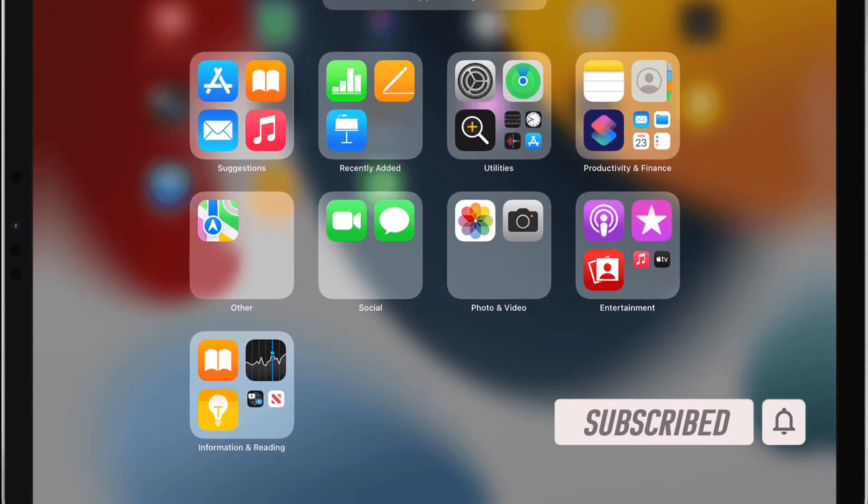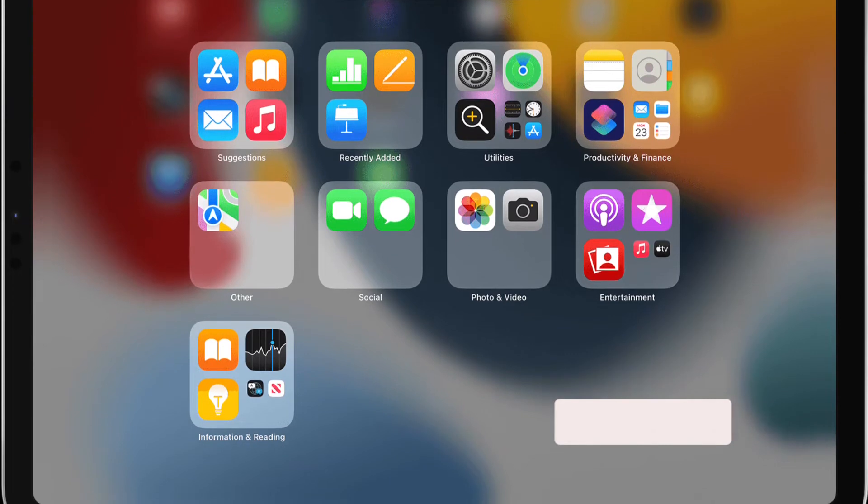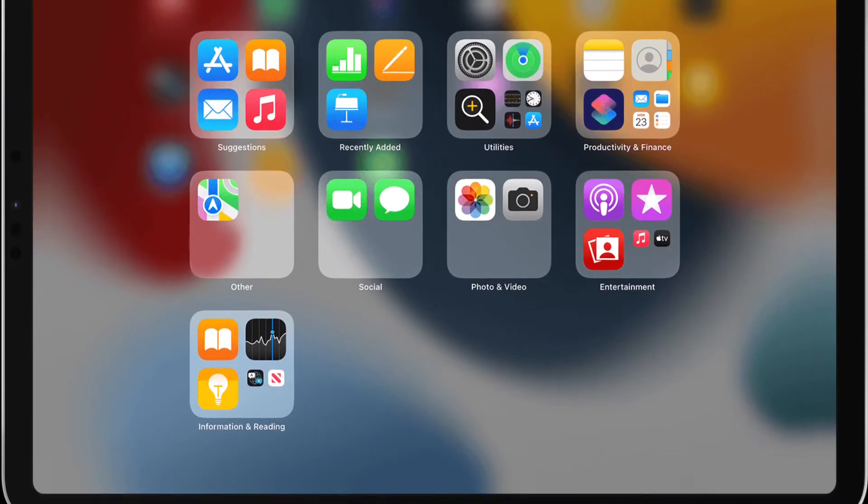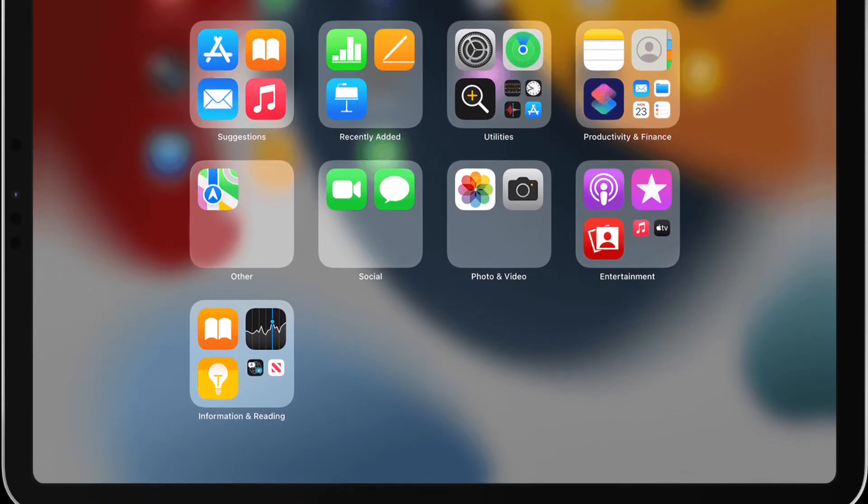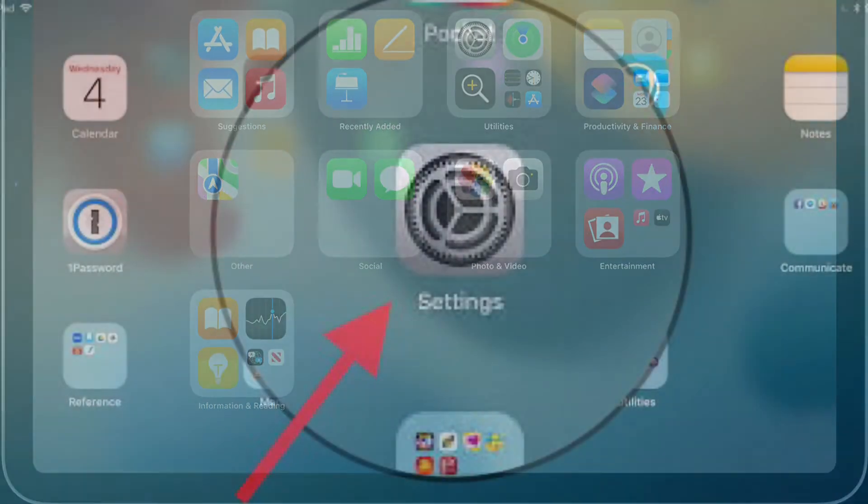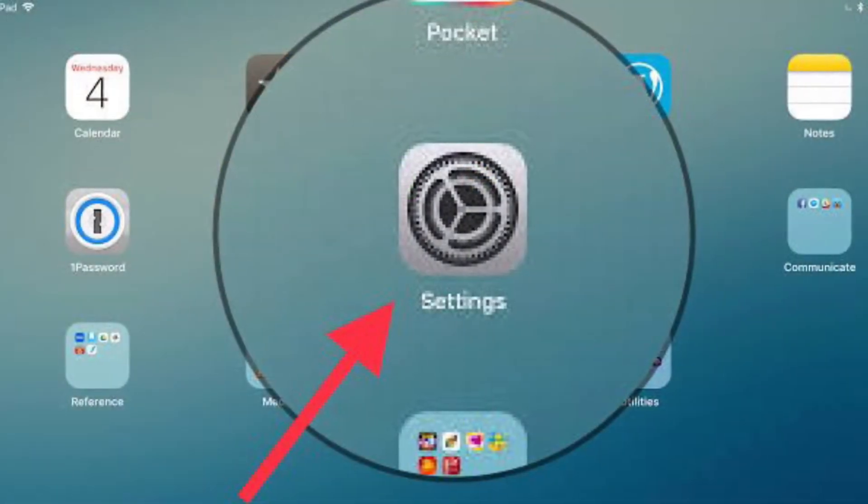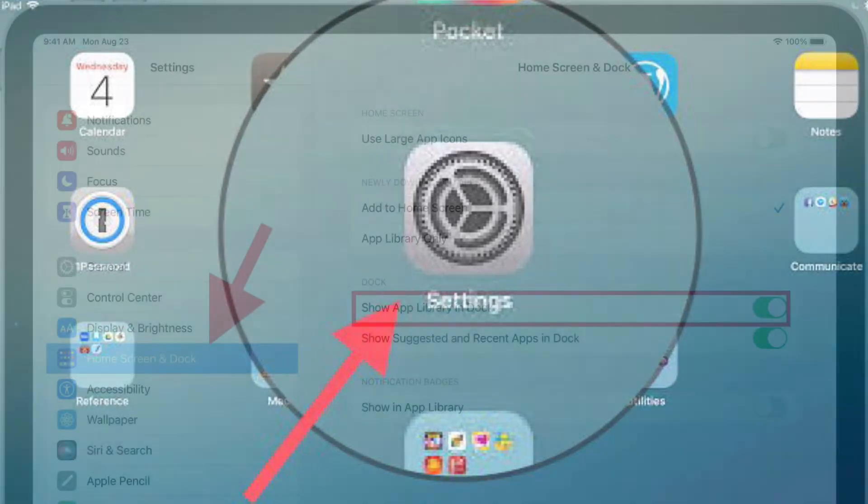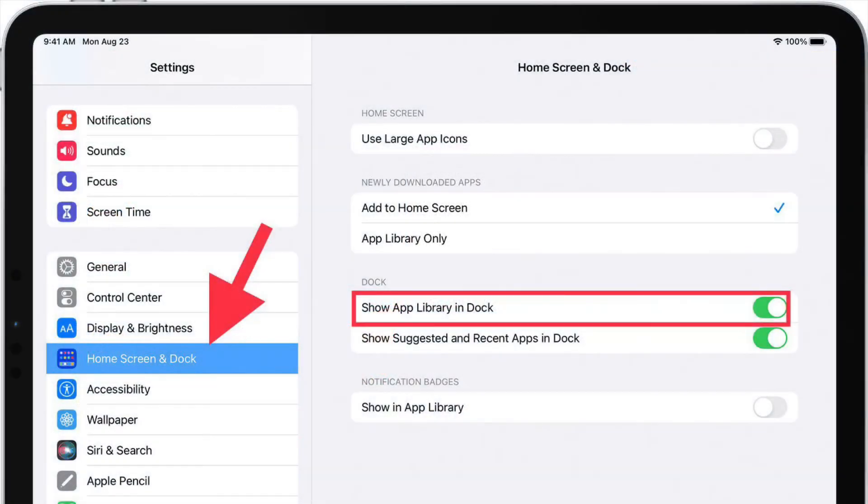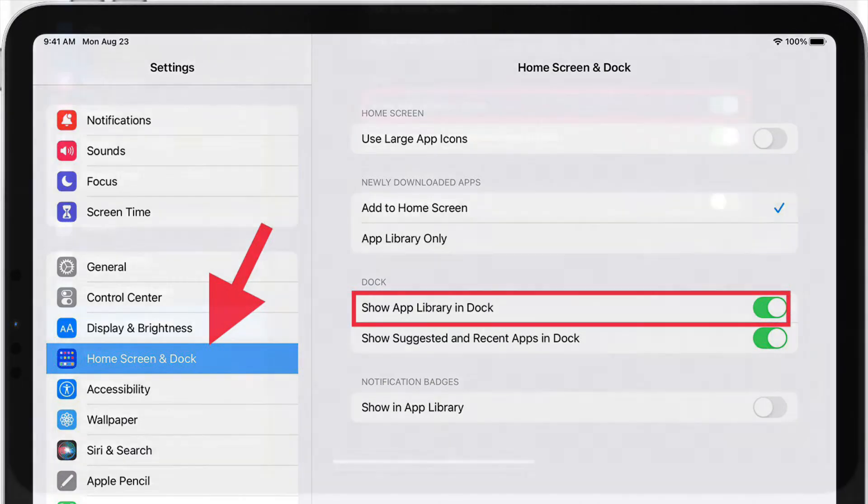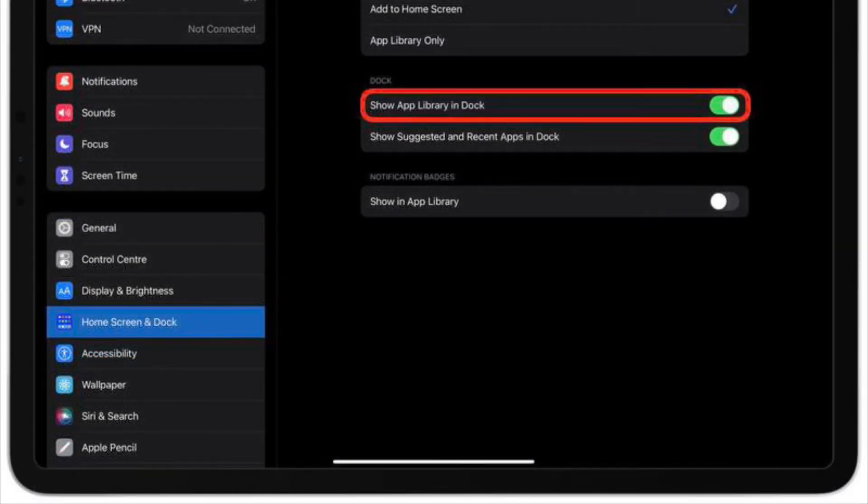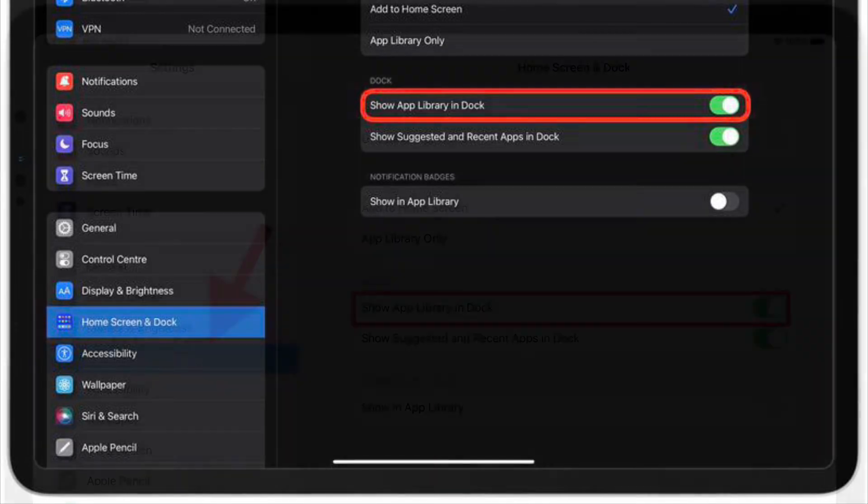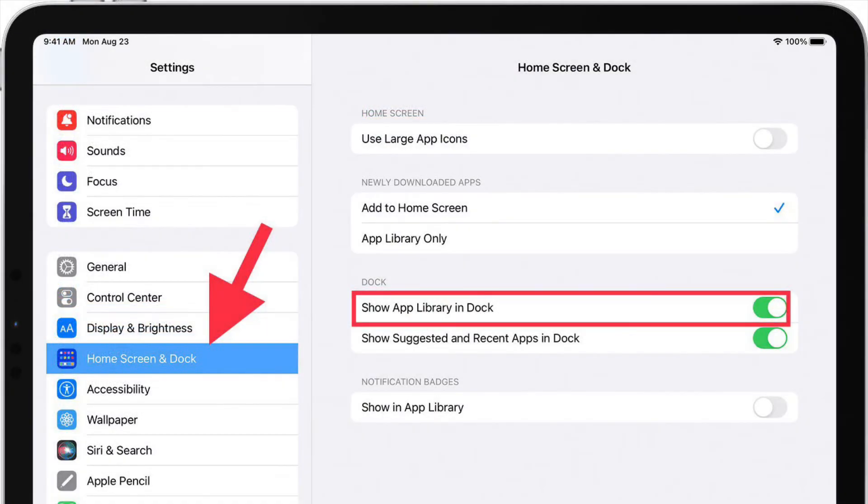First and foremost, launch the Settings app on your iPad, then scroll down the left side menu and tap on Home Screen and Dock. Under the Dock section, toggle off the switch next to Show App Library in Dock. That's all there is to it.